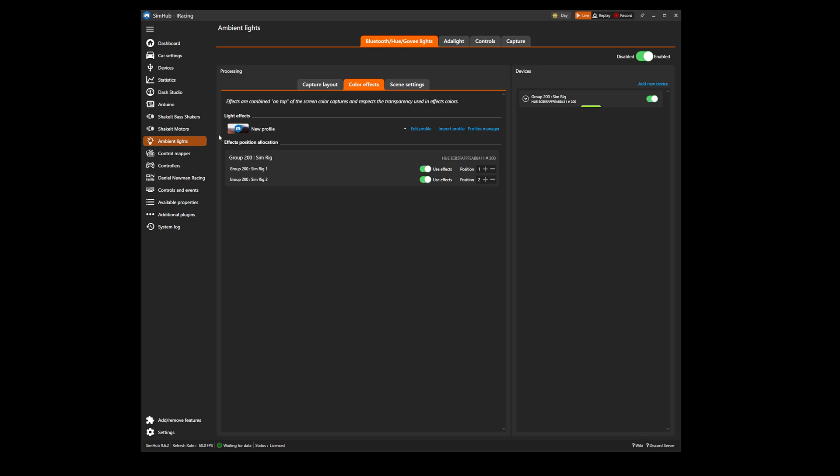This video is not a tutorial on how to install ambient lights or how to set up the screen capture layout, but instead how to install your Daniel Newman Racing LED profile. Once in the ambient light screen you need to ensure you have selected the color effects tab.